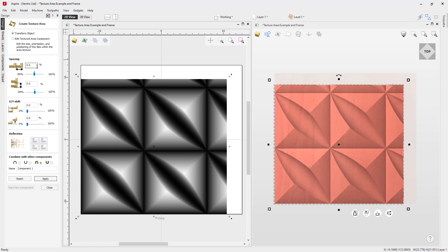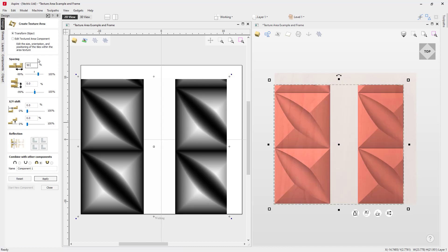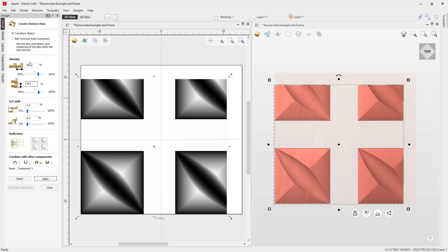The first thing we'll look at is the spacing. We can go ahead and adjust the spacing left to right or up and down based on a percentage of the seed tile's size, and we can either go in a positive or a negative direction. So let's just go ahead and try a positive 50%, and we can do the same with the up and down direction if we want to. Let's just go ahead and set those back to zero again.